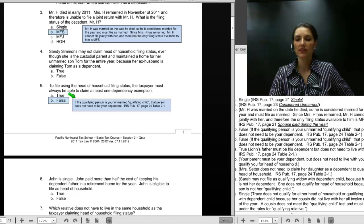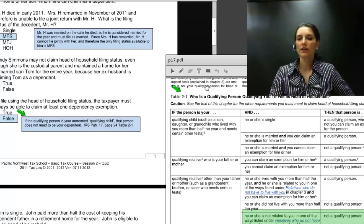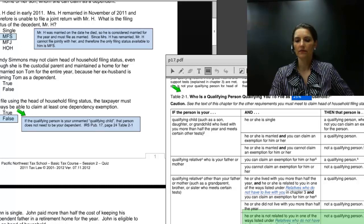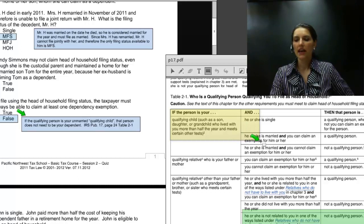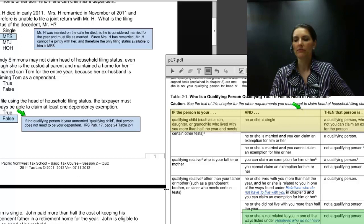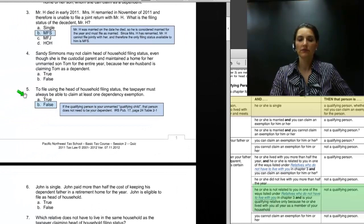Let's take a look at Pub 17, Table 2-1: Who is a qualifying person qualifying you to file as head of household? If the person is your qualifying child — such as your son, daughter, or grandchild — who lived with you for more than half of the year and meets certain other tests, and he or she is single, then this person is a qualifying person whether or not you can claim an exemption for the person. That is the one situation where you don't have to have a qualifying person claimed as a dependent to give you head of household filing status.